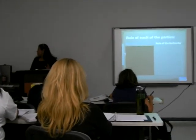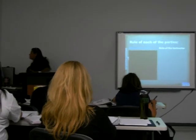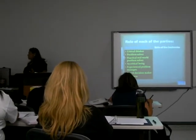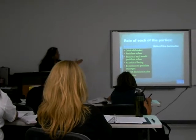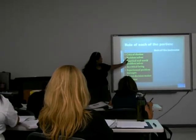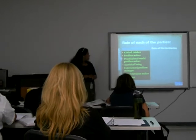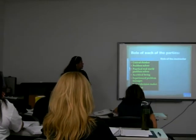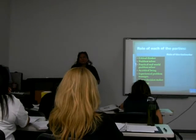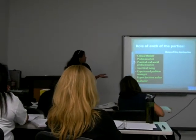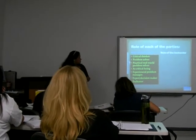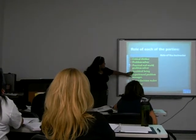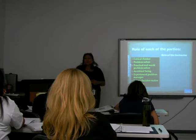Let's see the role of the learner. The learner has to be a critical thinker, has to be a problem solver — a practical, real-world problem solver. And it's going to reach the capability of being a critical being.